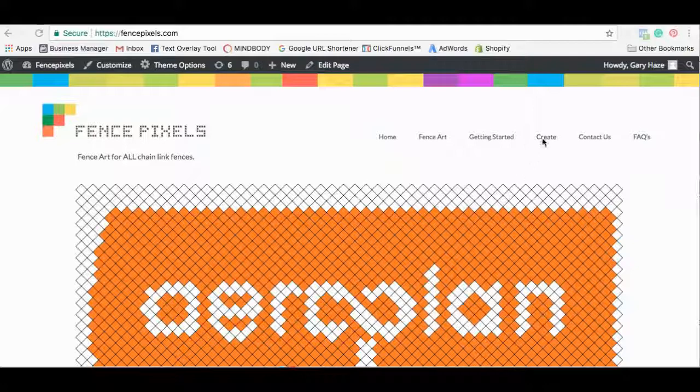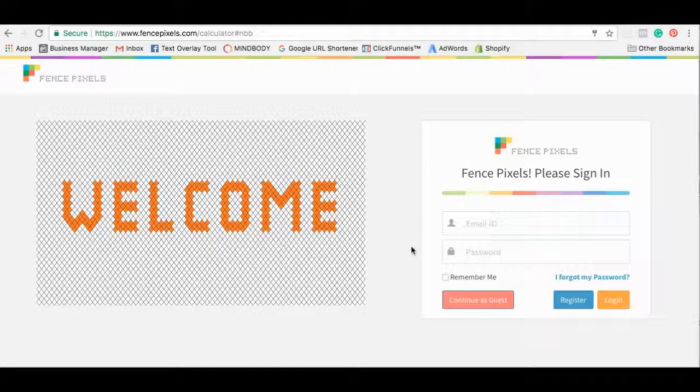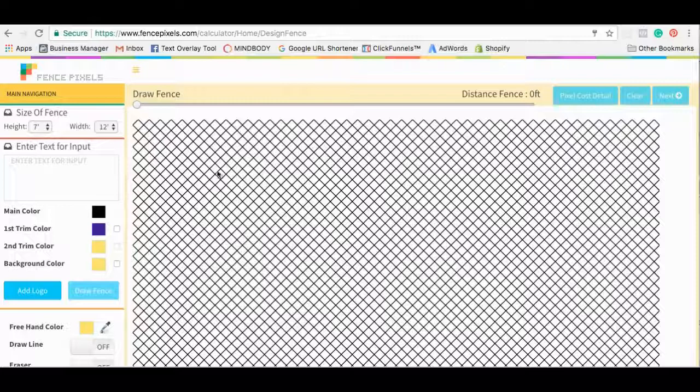So the first thing you're going to want to do is come up here and click create. Now it's going to prompt you to either register for an account or you can just go ahead and continue as guest and that's what we're going to do today. And here we are. We're in the applicator. This is the application.